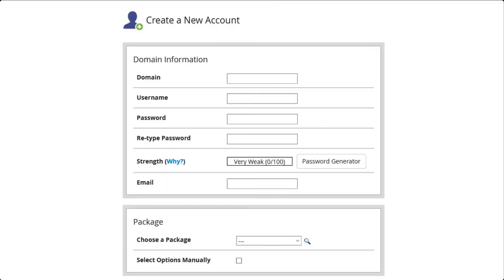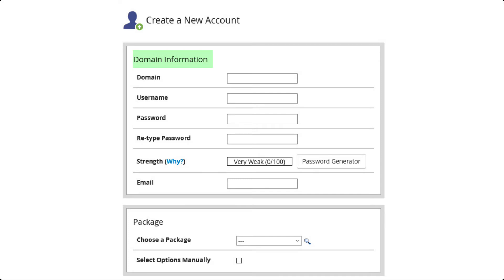You will then be in the Create a New Account page and you will see several sections separated by a gray border. It starts with Domain Information. This is where you'll need your domain name as previously noted. If you have a domain name then type it in. If you don't have a domain name then make up a temporary one and type it in the domain field. You can always modify it later as needed.